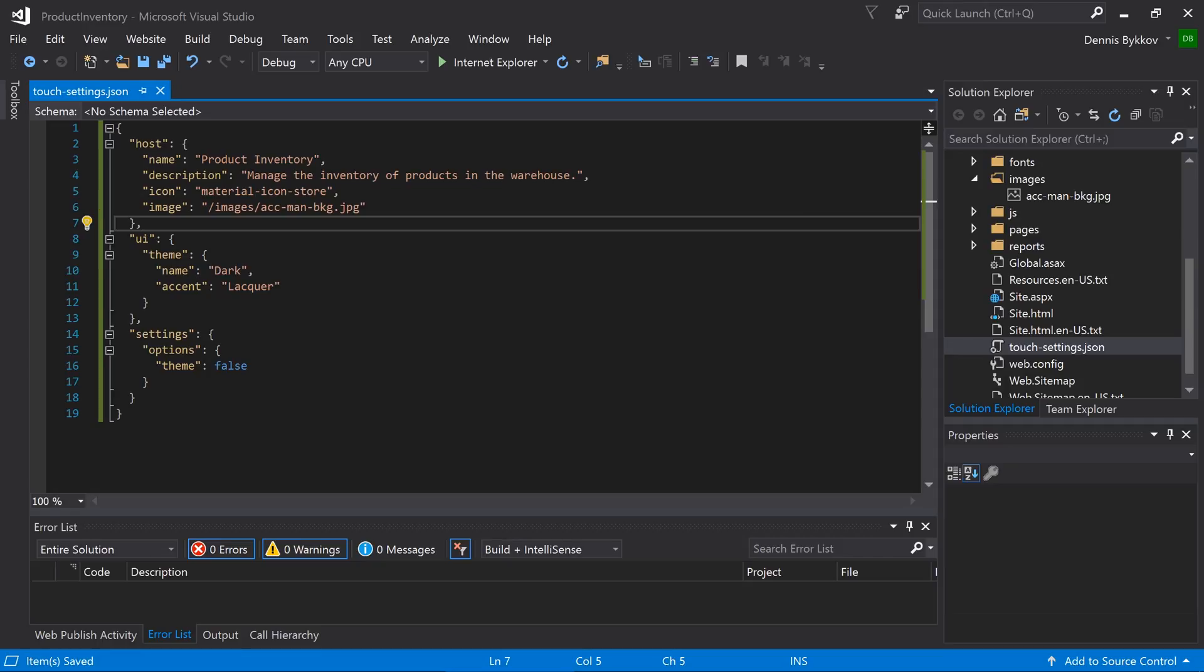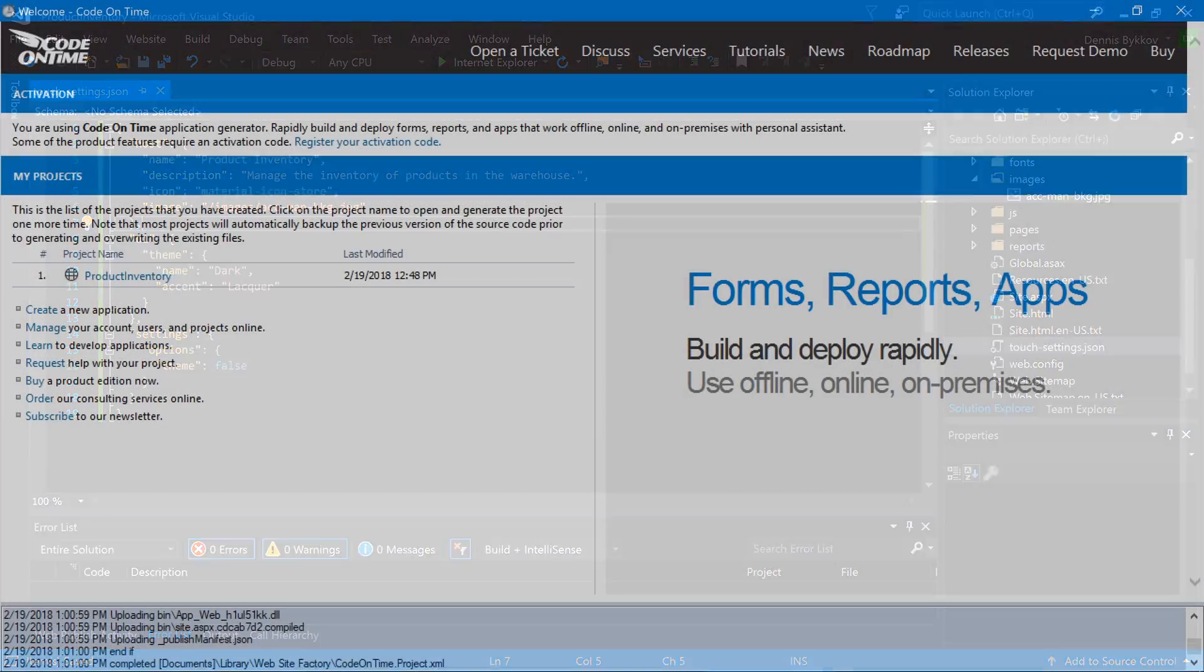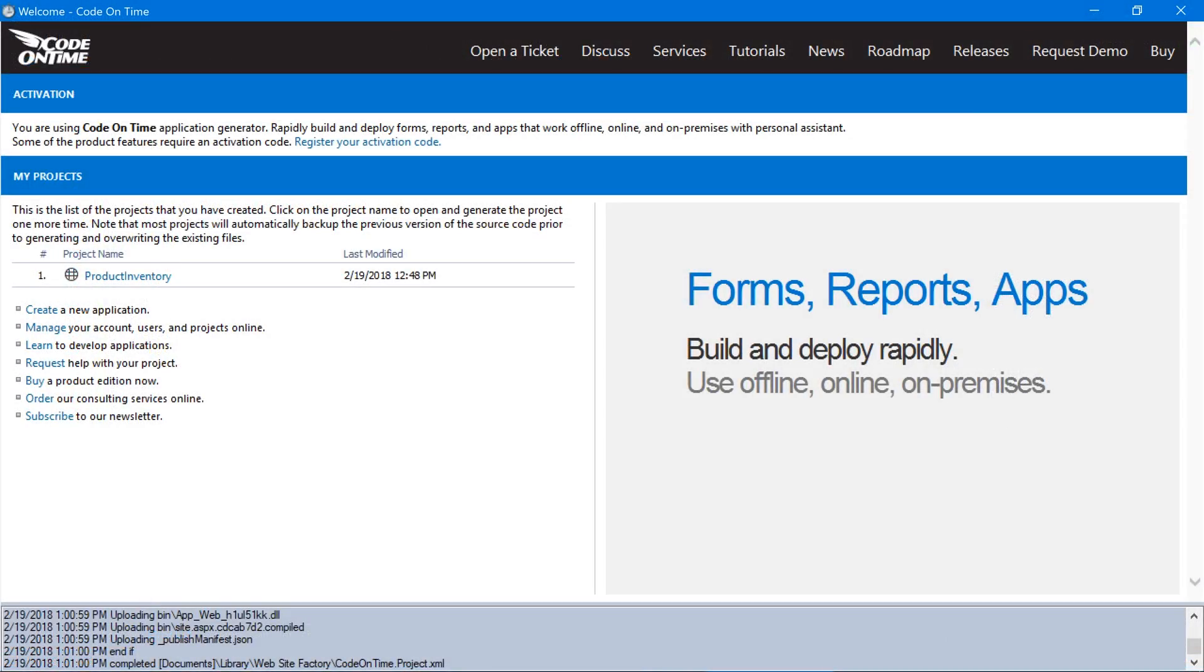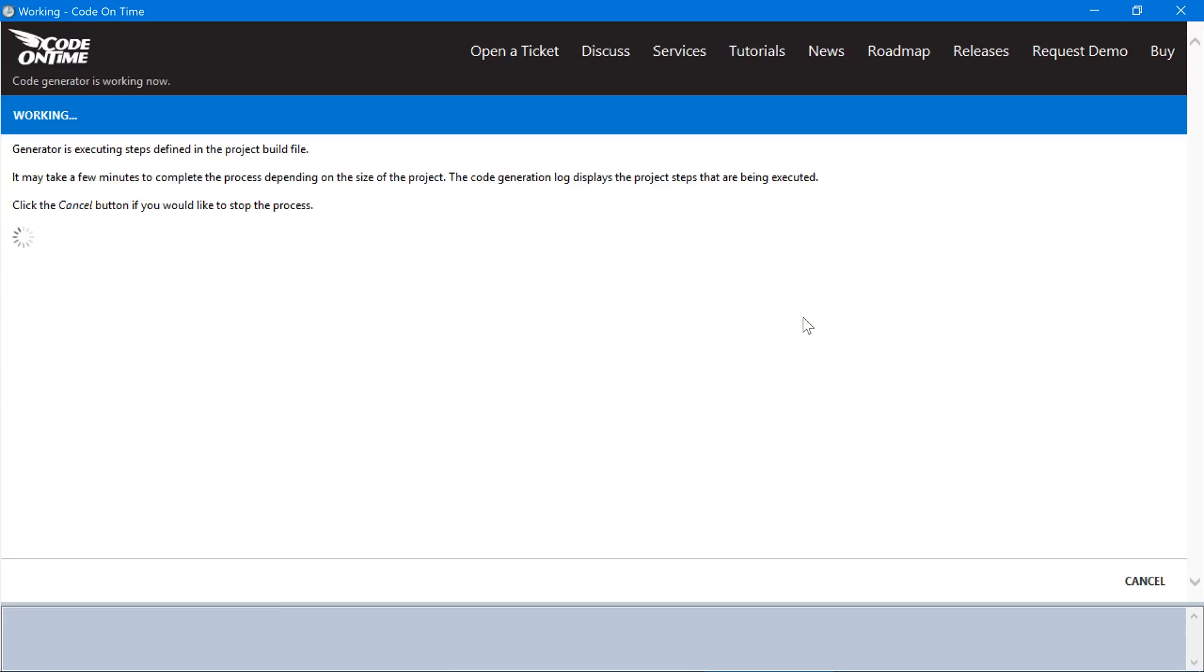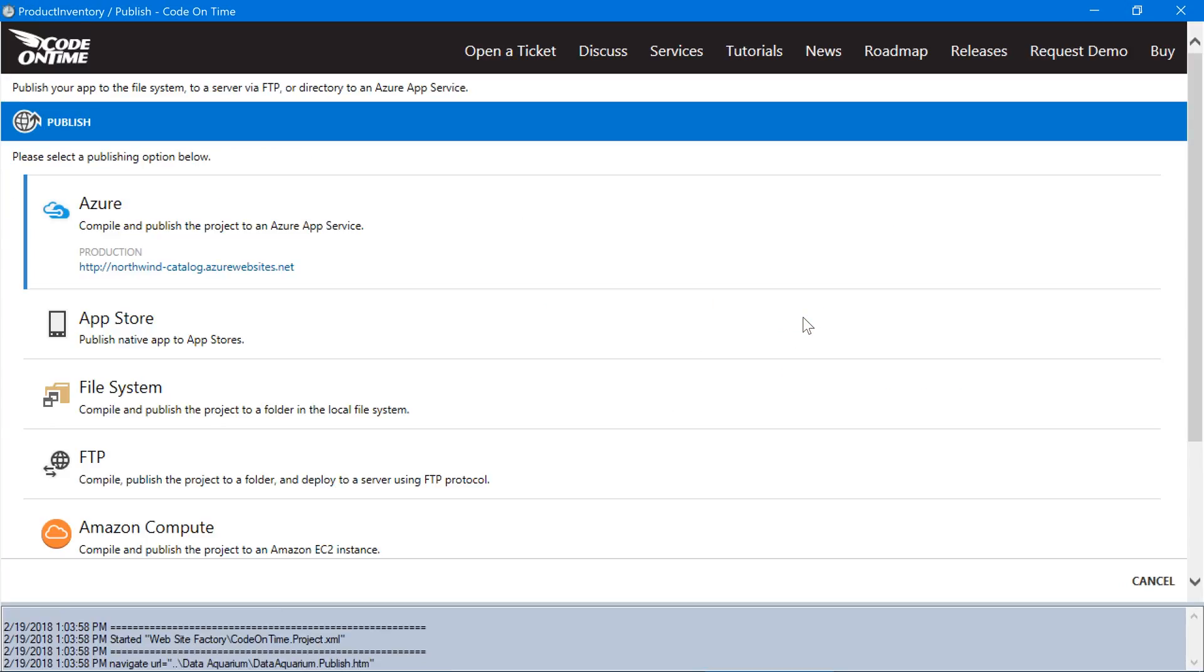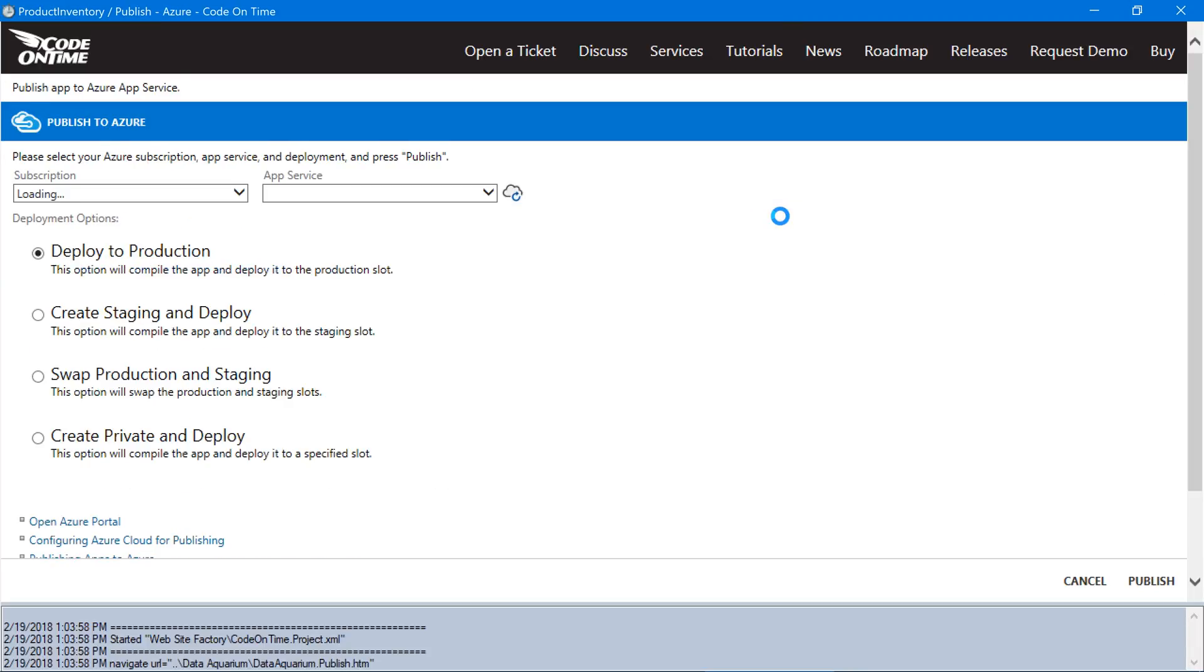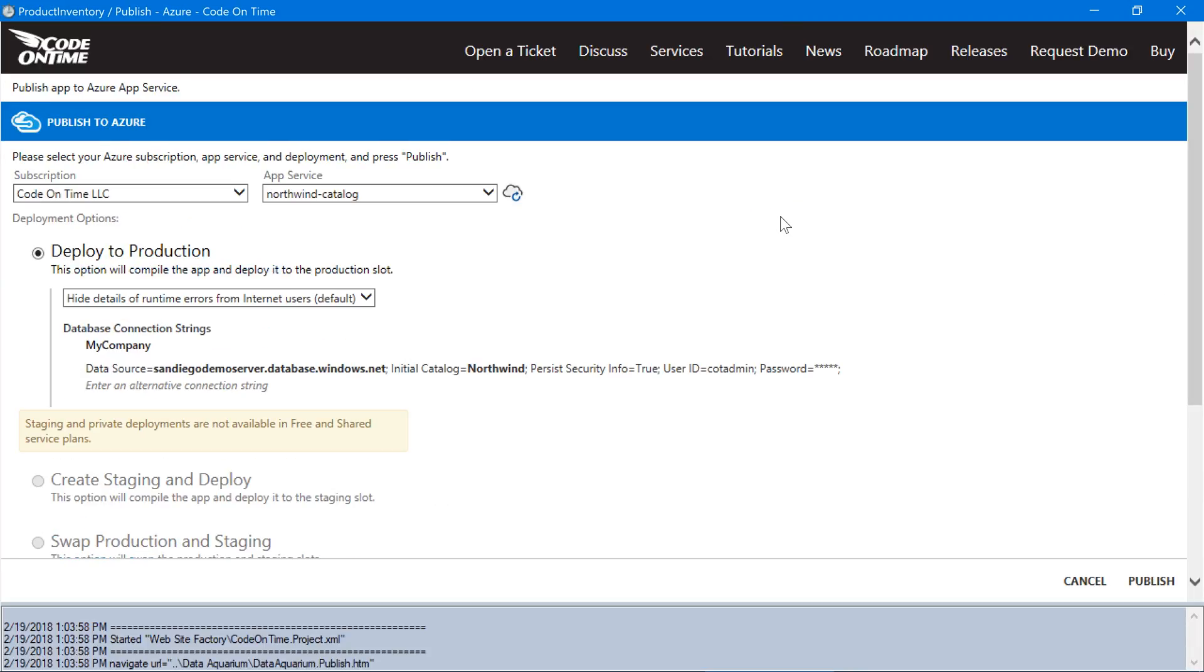Let's redeploy this application one more time to push our changes to production. In the app generator, click on the project name. Select publish, press Azure, and let's start the publish process.